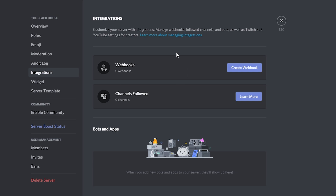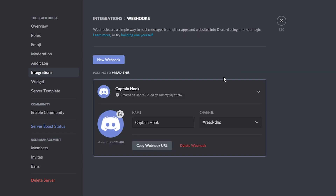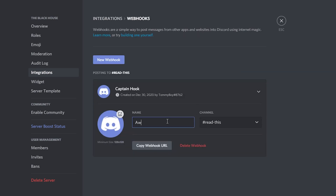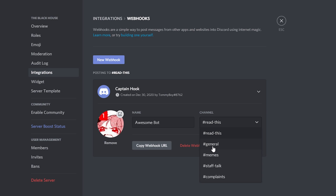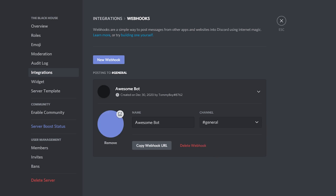Here where it says webhooks you go to create webhook and you can name them. You can choose a profile picture and you can choose the channel where it will be sending messages. I'm going to save this and give you a little demonstration.